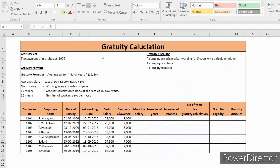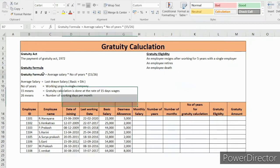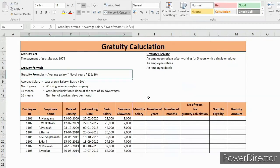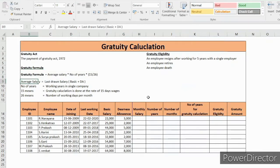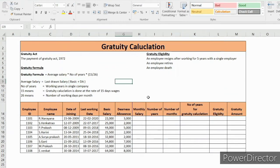Here is the formula for gratuity amount: annual salary into number of years into 15 divided by 26. In this formula, annual average salary means last drawn salary, that is basic plus DA. Number of years means working years in a single company.